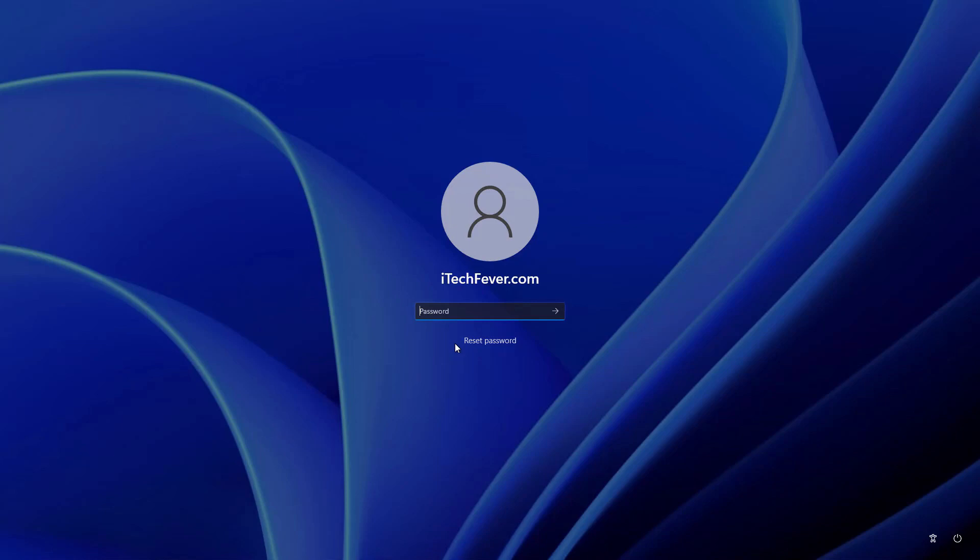The first scenario is if you have a Microsoft account attached to your Windows 11, then you have to go to Microsoft.com and try to reset your password using your recovery email. You have to perform all these steps on a mobile device or on a working computer where you can log in to Microsoft.